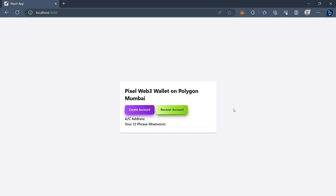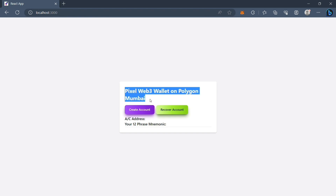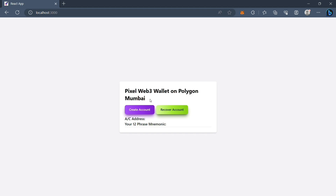Hi there! We are sitting on a random planet in the universe and today we're going to learn how we can create a web3 wallet on Polygon Mumbai testnet. The tech stack we are using right now is ethers version 5, React.js, and we're writing code in TypeScript. For styling I am using Tailwind CSS.